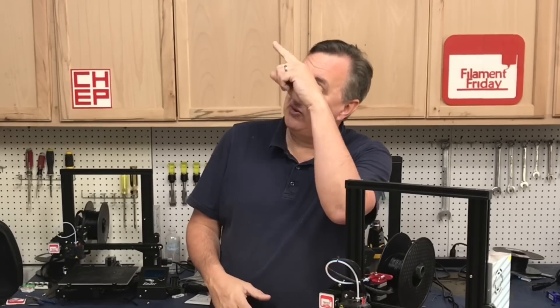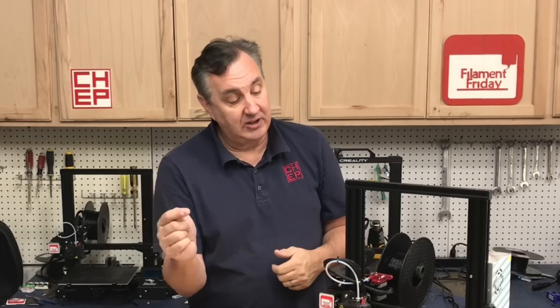If you like what I'm doing here, maybe check out some of the videos that are popping up. And if nothing else, click on that CHEP logo and subscribe. I'll see you next time right here at Filament Friday.